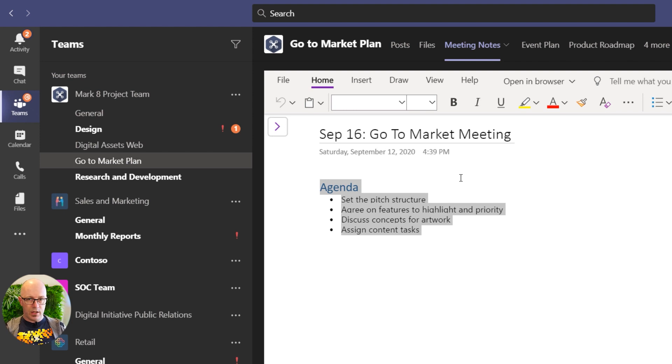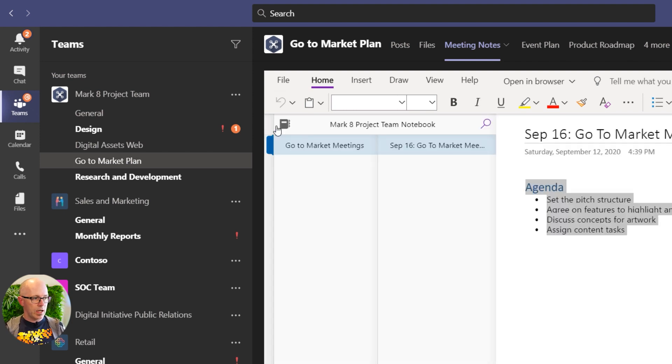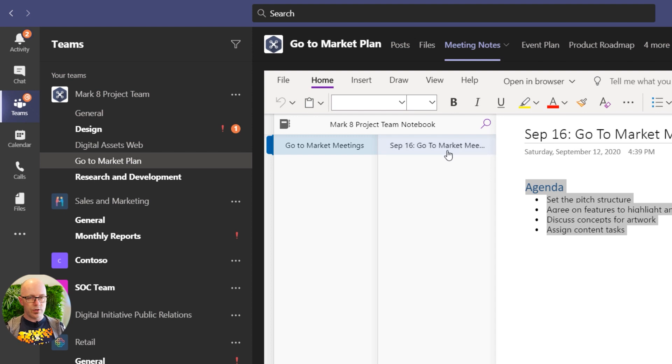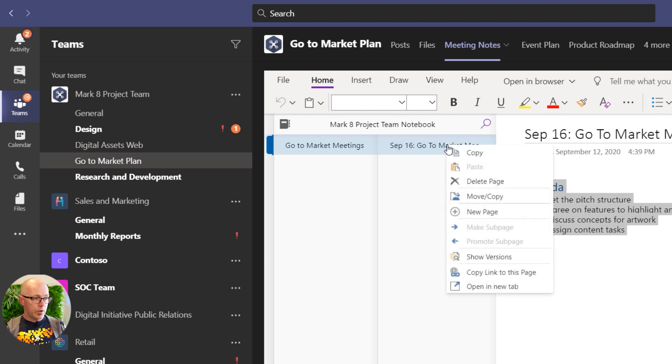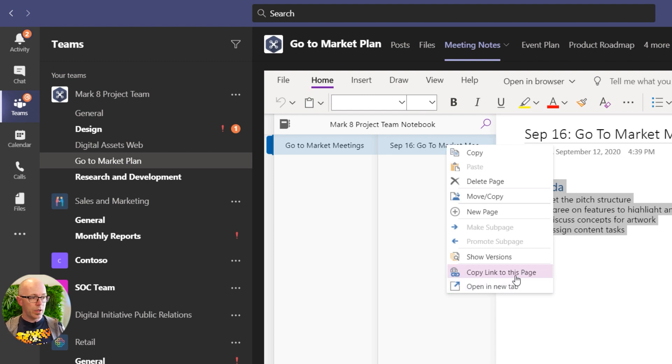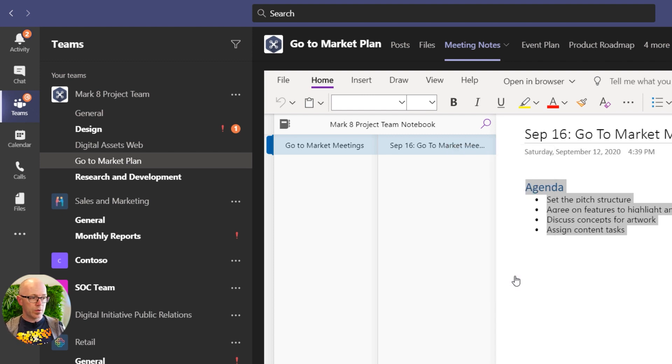Now the key principle here is that when you're in your OneNote and you're wanting to send a link to that page, right-click on the page that you want to send people to and copy the link to this page.